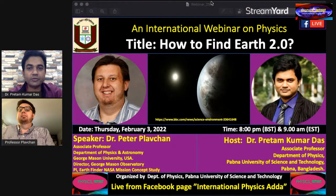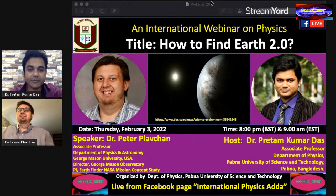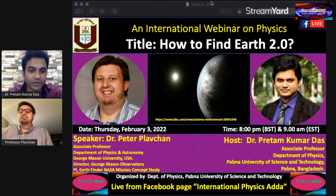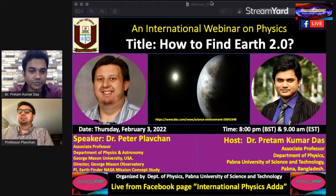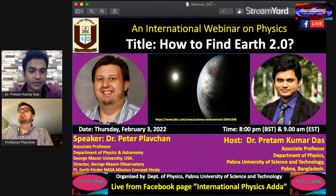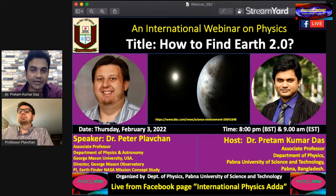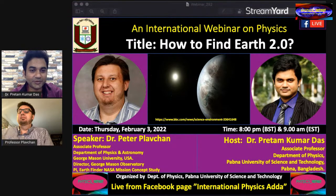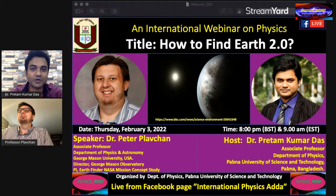Good evening, everybody. Welcome to our International Physics Webinar. Today is our 267th International Physics Webinar and we have with us Dr. Peter Plofstrand, Associate Professor, Department of Physics and Astronomy, George Mason University, USA, and he's also currently working as the Director, George Mason Observatory, NASA Mission Concepts Study. Good morning to your part and good evening here. Thanks for joining with us.